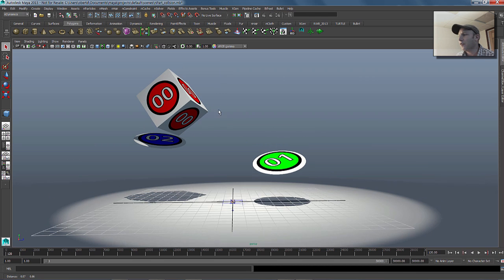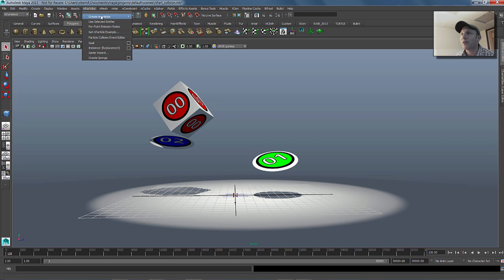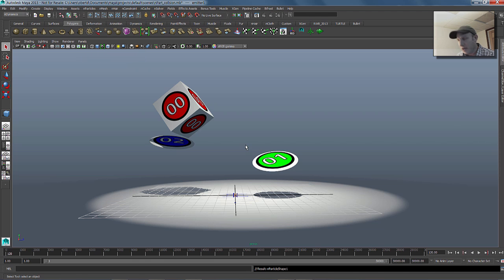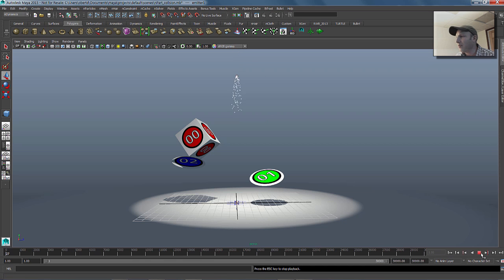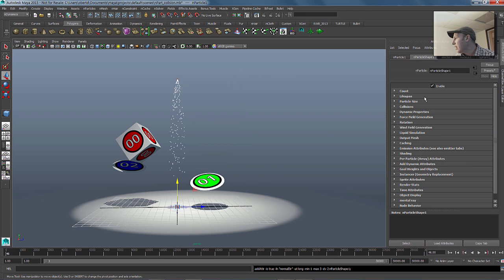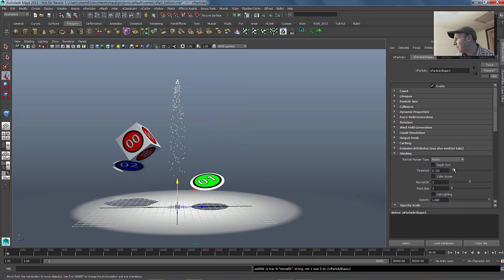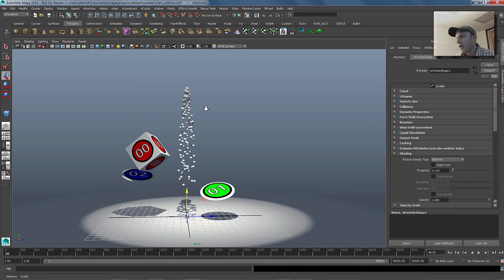What we're going to do first is create a new particle system. We'll say nParticle, create an emitter, and we'll just translate that guy up here. If we play this back, let's rewind. We've just got some basic points coming into our scene. The first thing I'm going to do is jump in here to these particles and make them have a different render type of spheres so they're a little bit bigger.